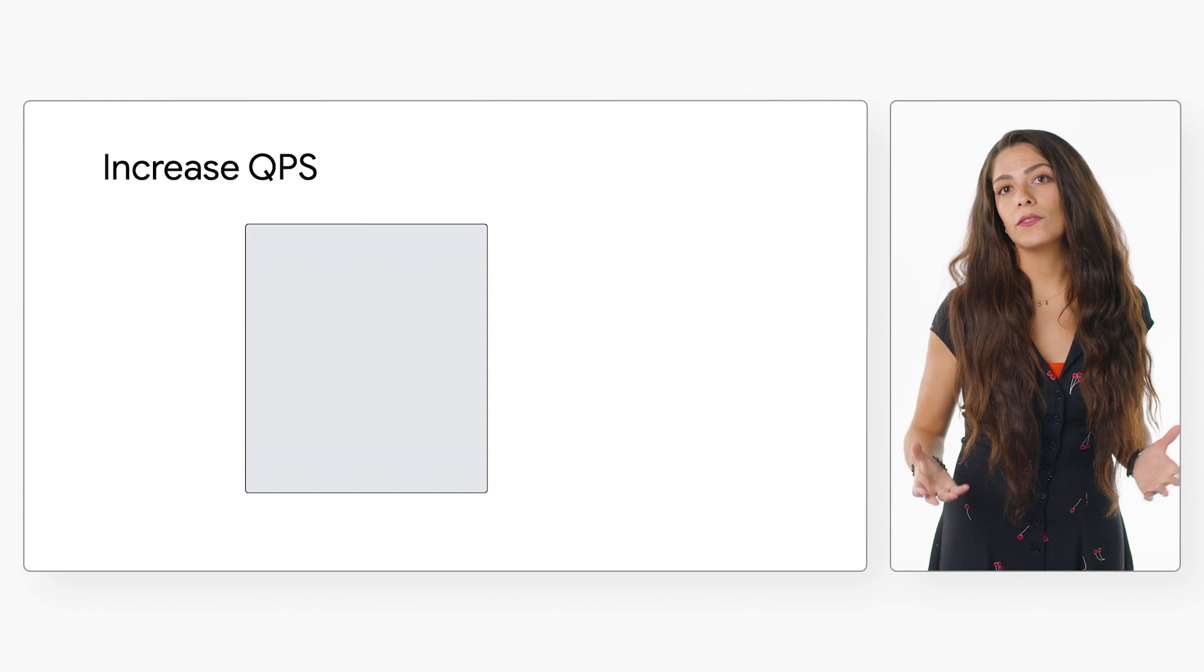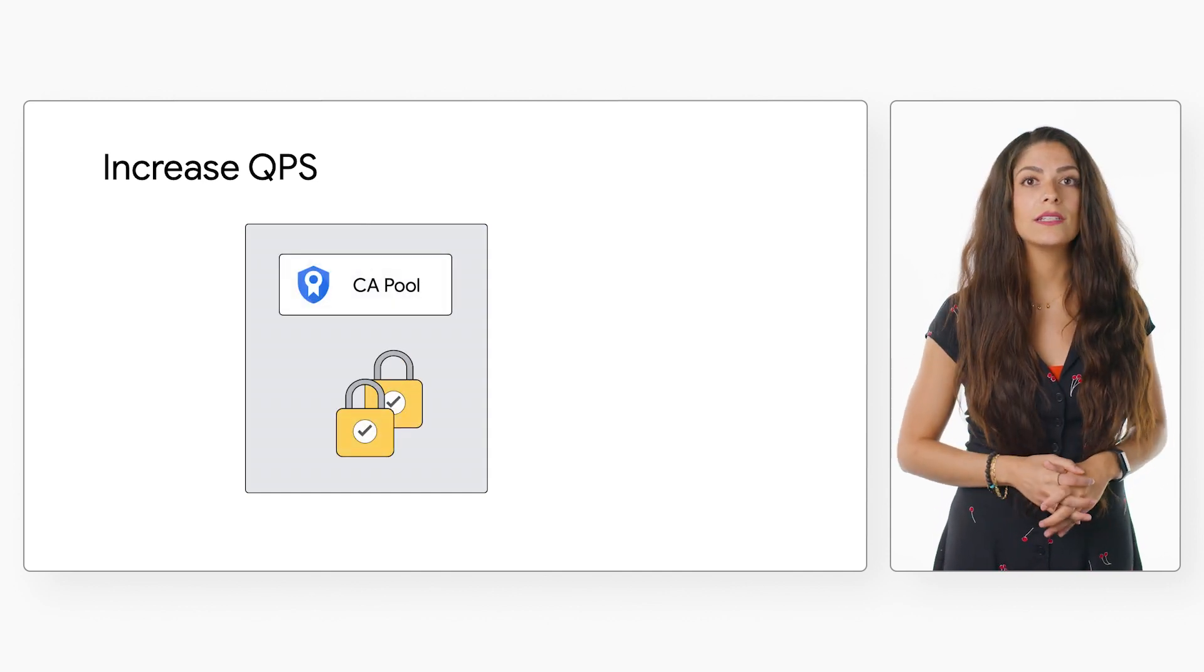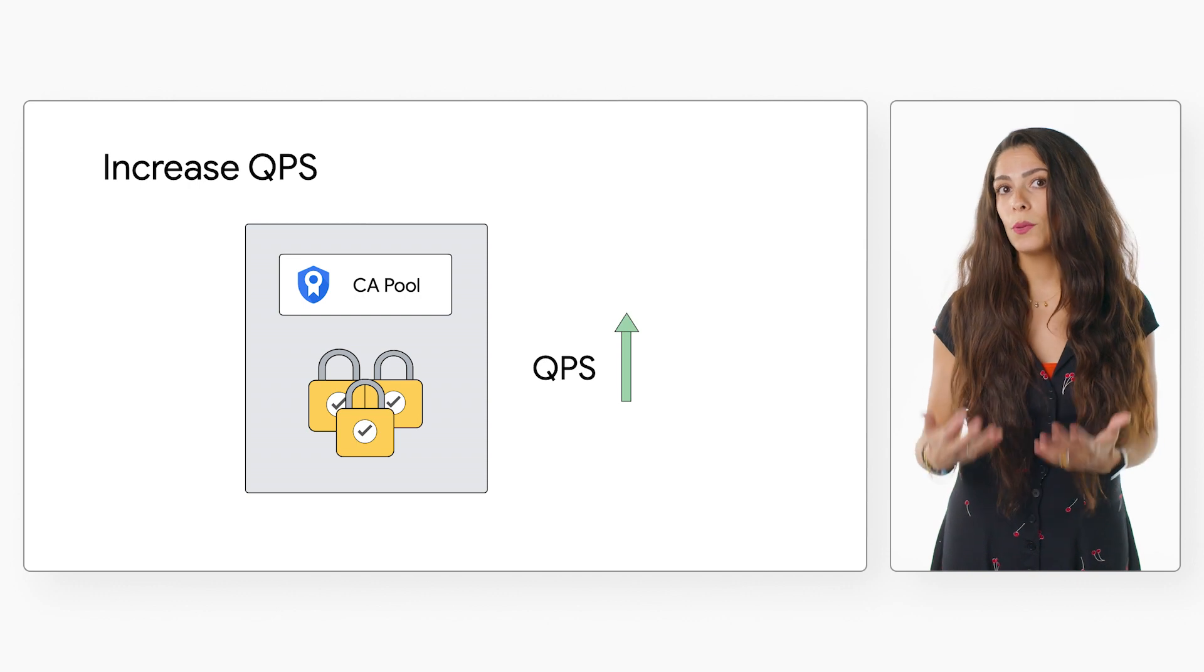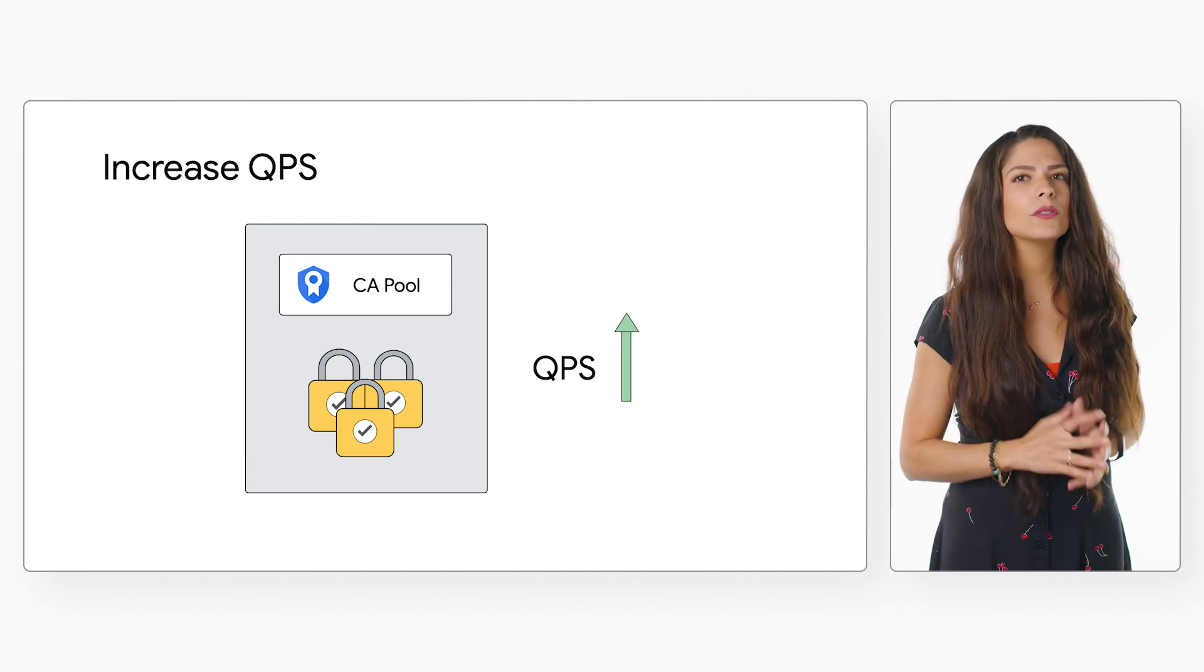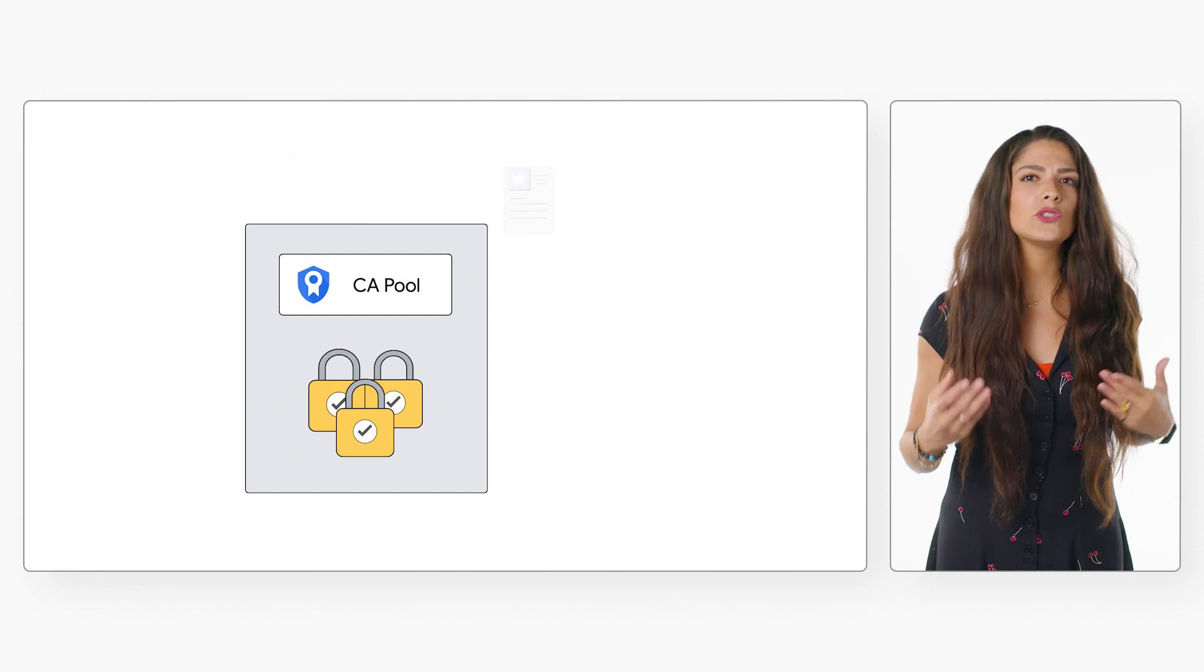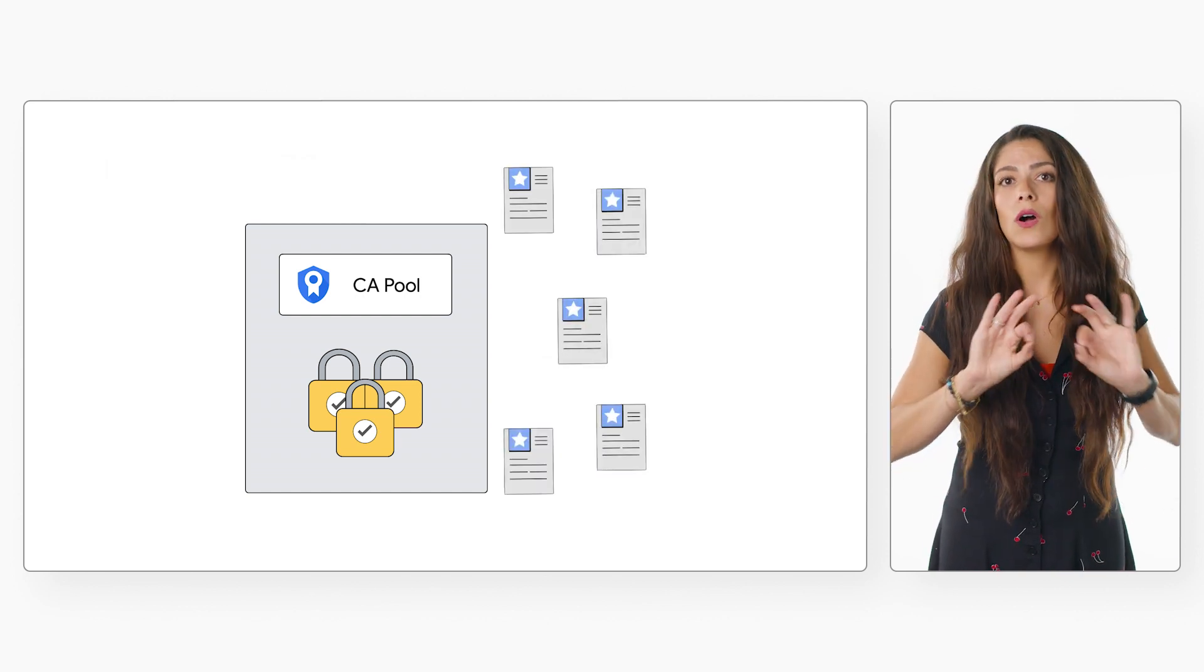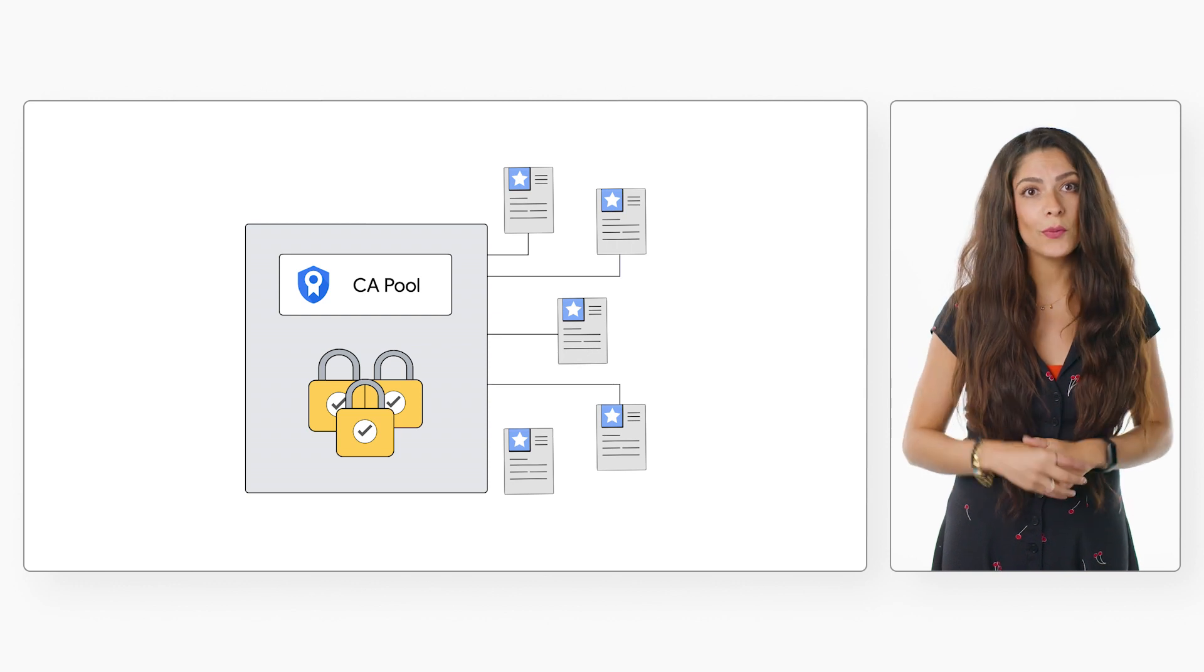To increase your total effective QPS, you can increase the number of CAs in your CA pool. With multiple CAs in the pool, the CA pool is then able to increase the total effective QPS by distributing the incoming certificate requests across all those enabled state CAs in the pool.